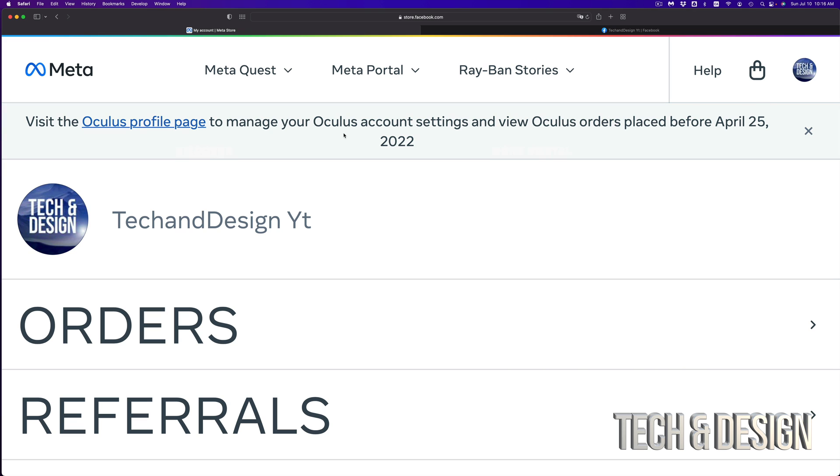Now yes, there's another way that's coming up in order to log in and create an account to your Oculus. However, this is right now, right this second, what you should do.